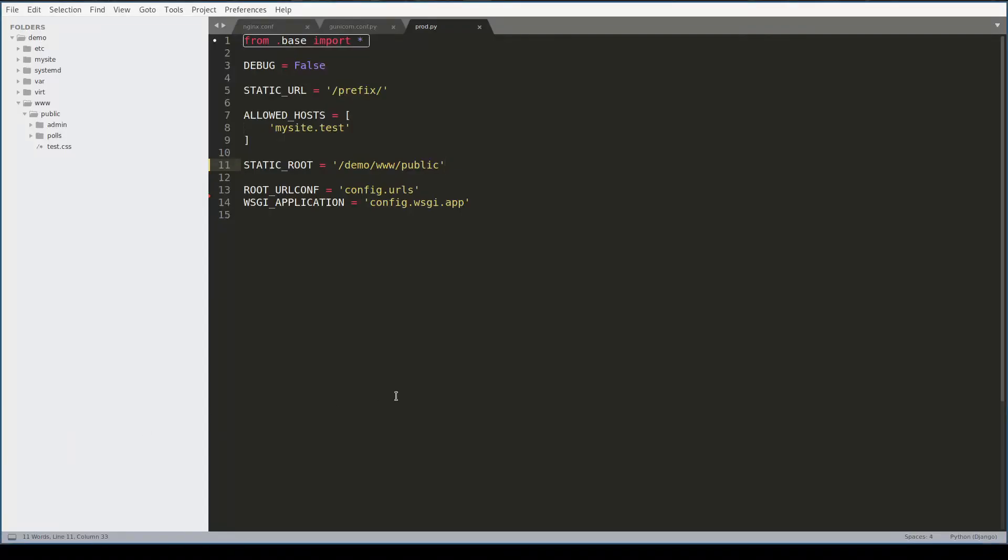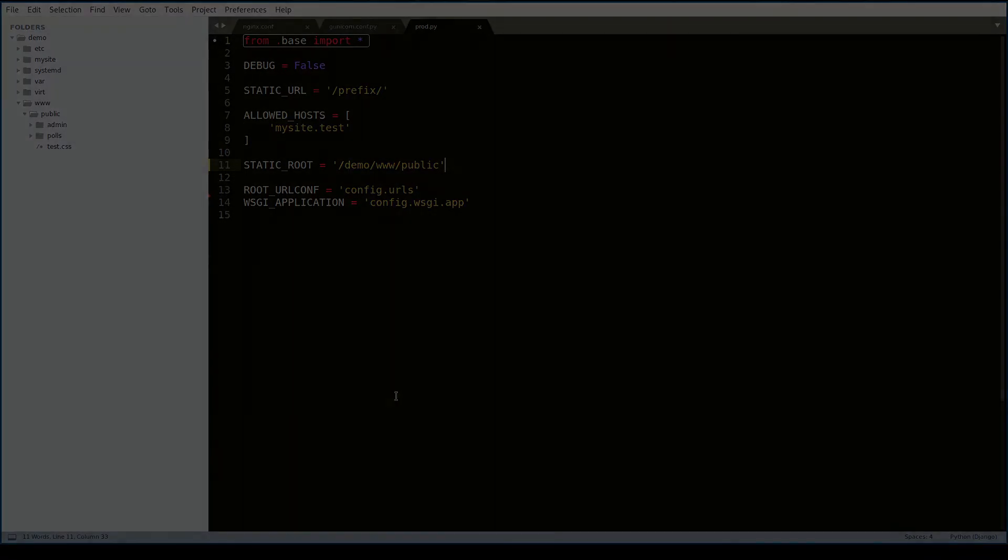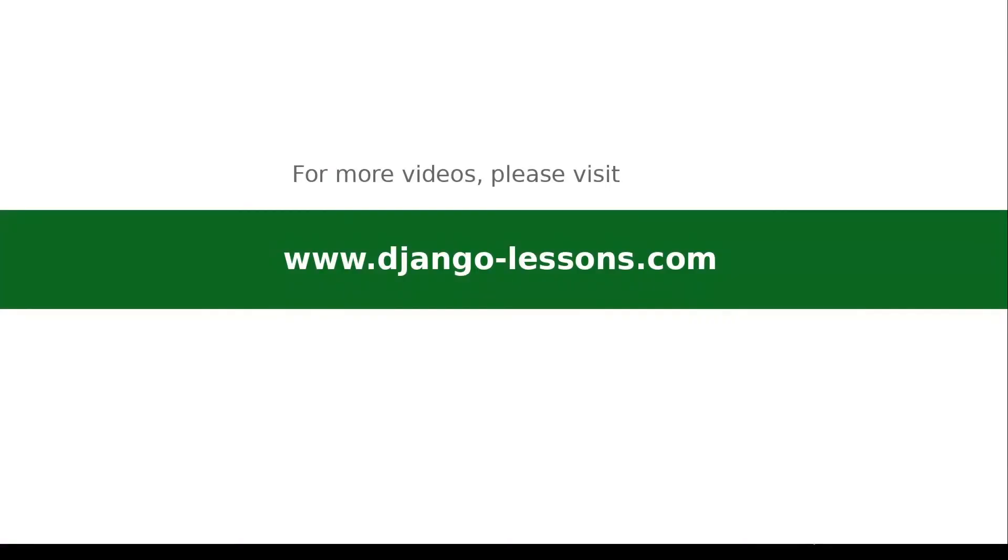I hope you enjoyed this lesson. Thanks for watching.